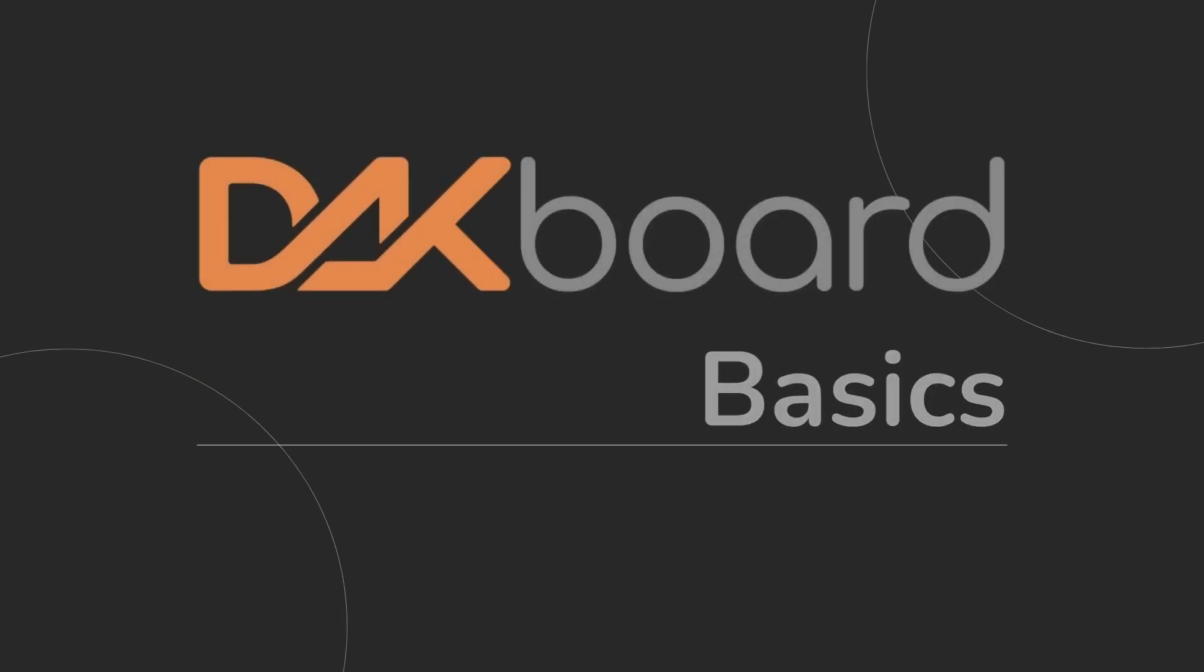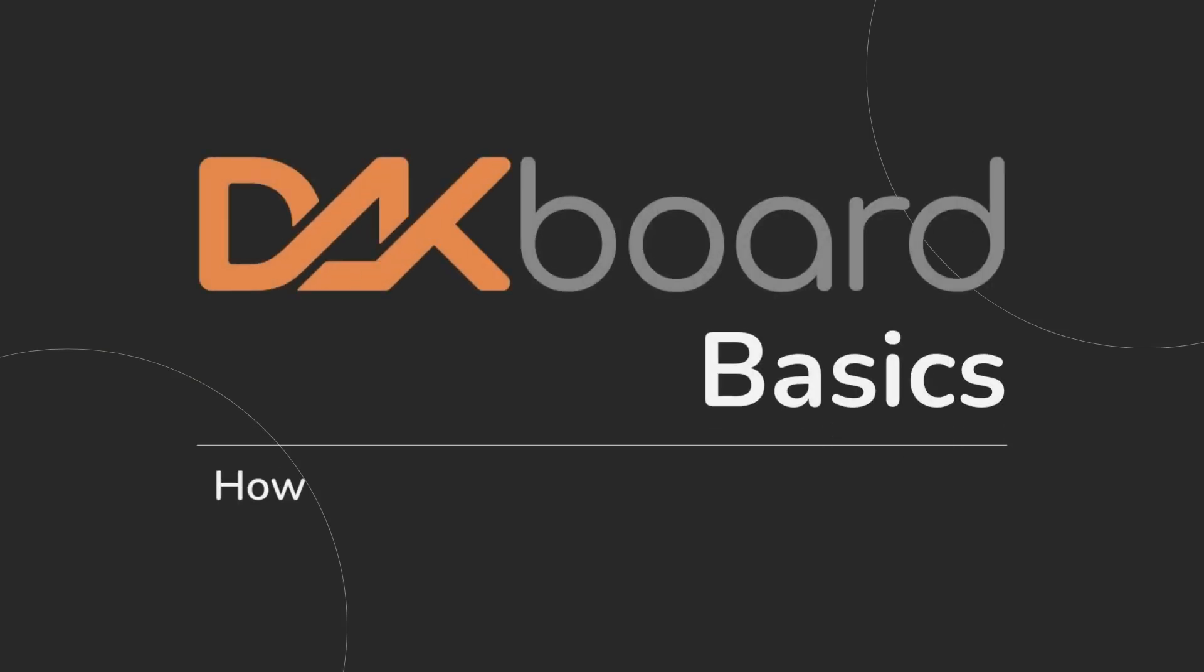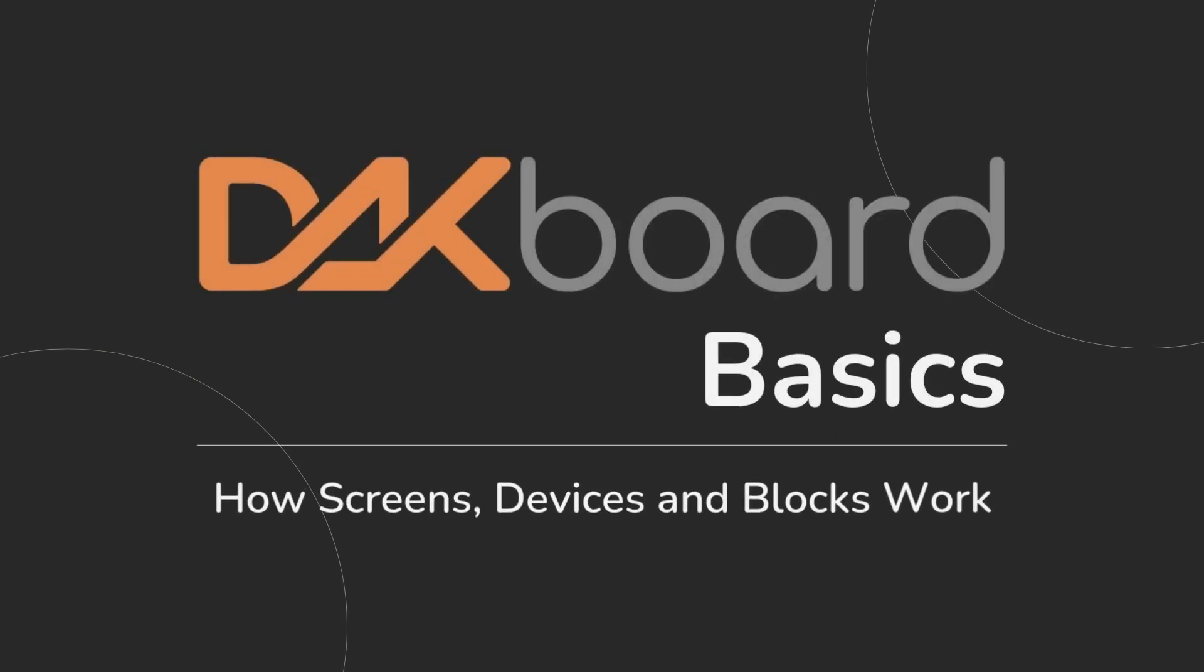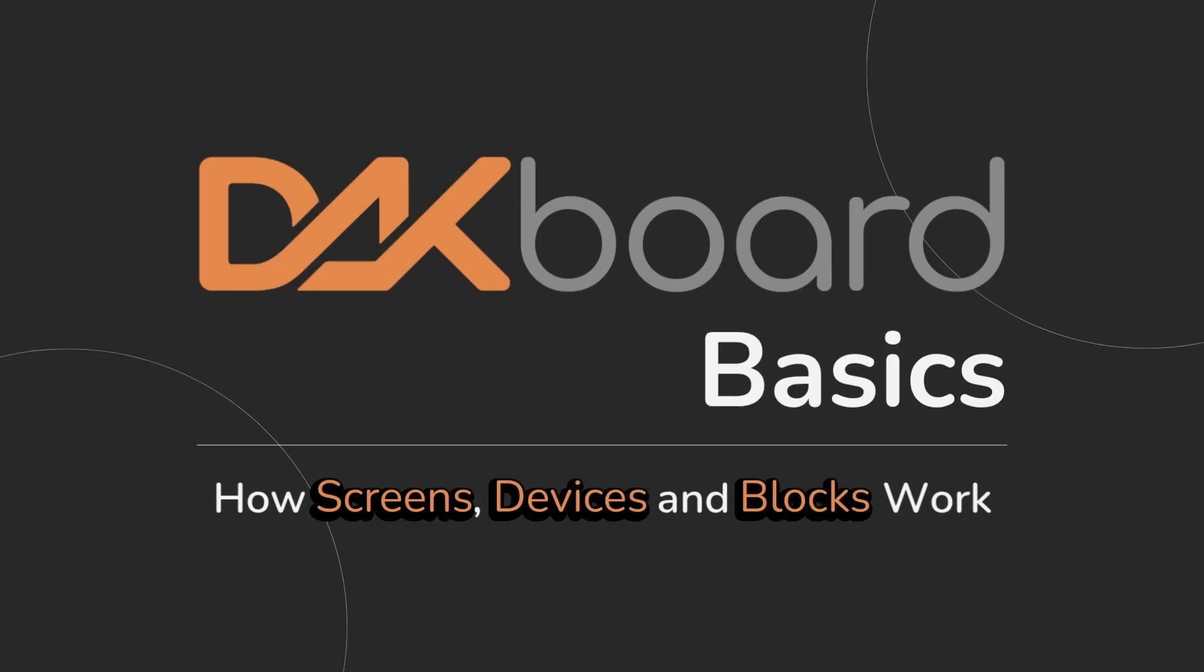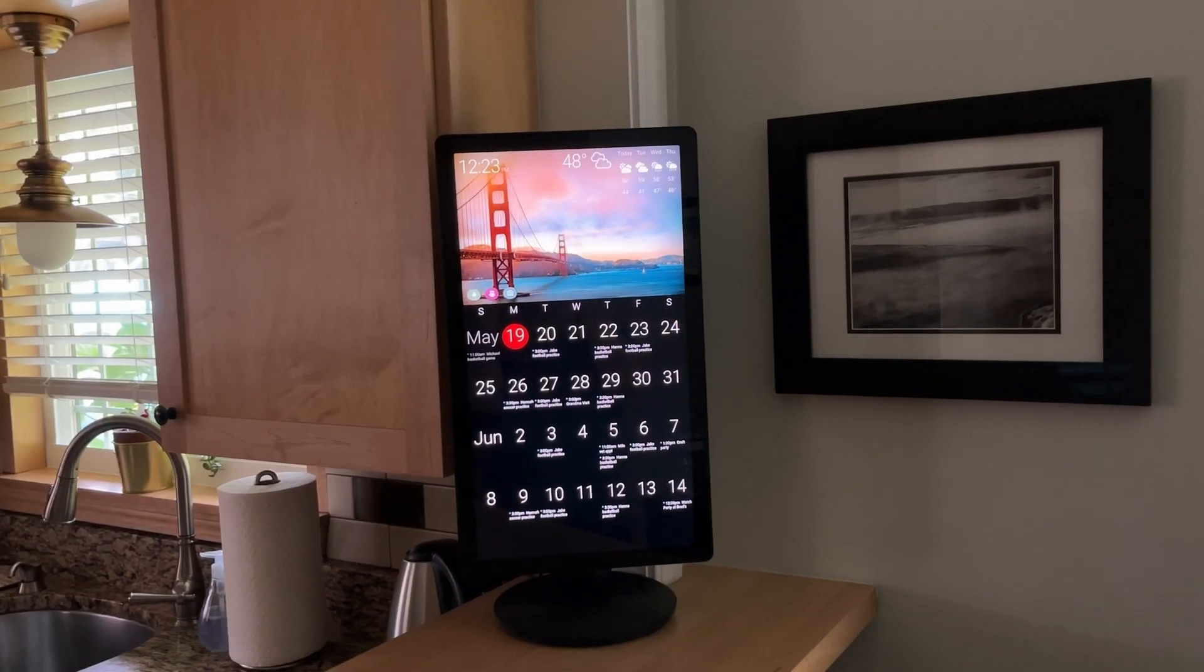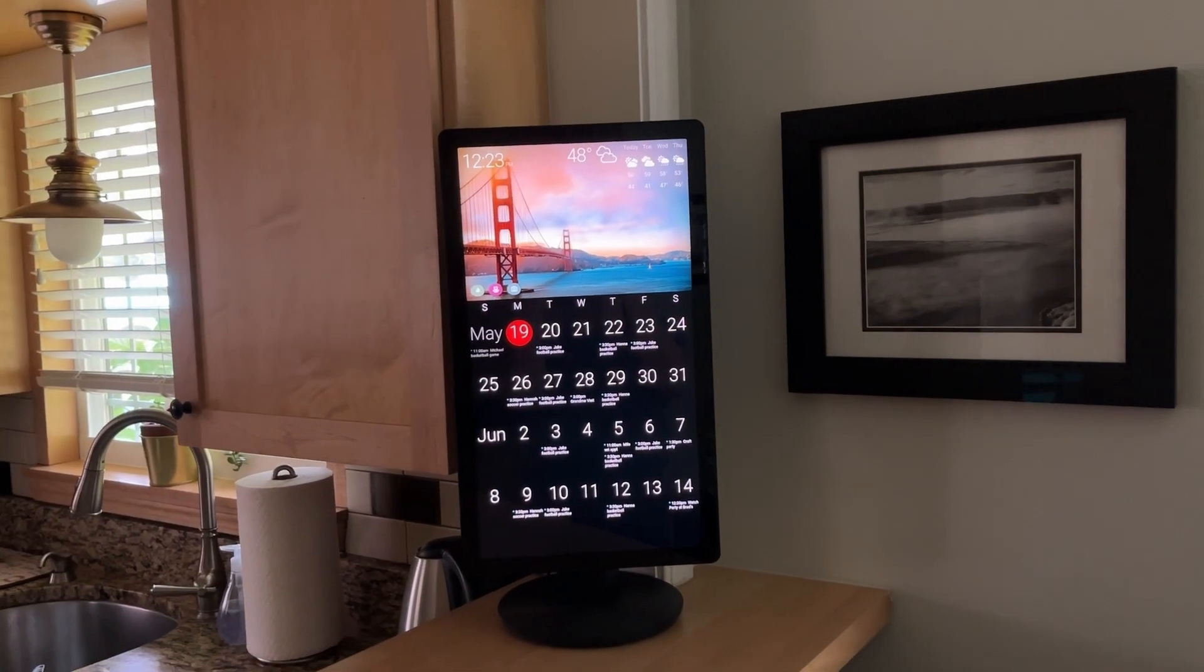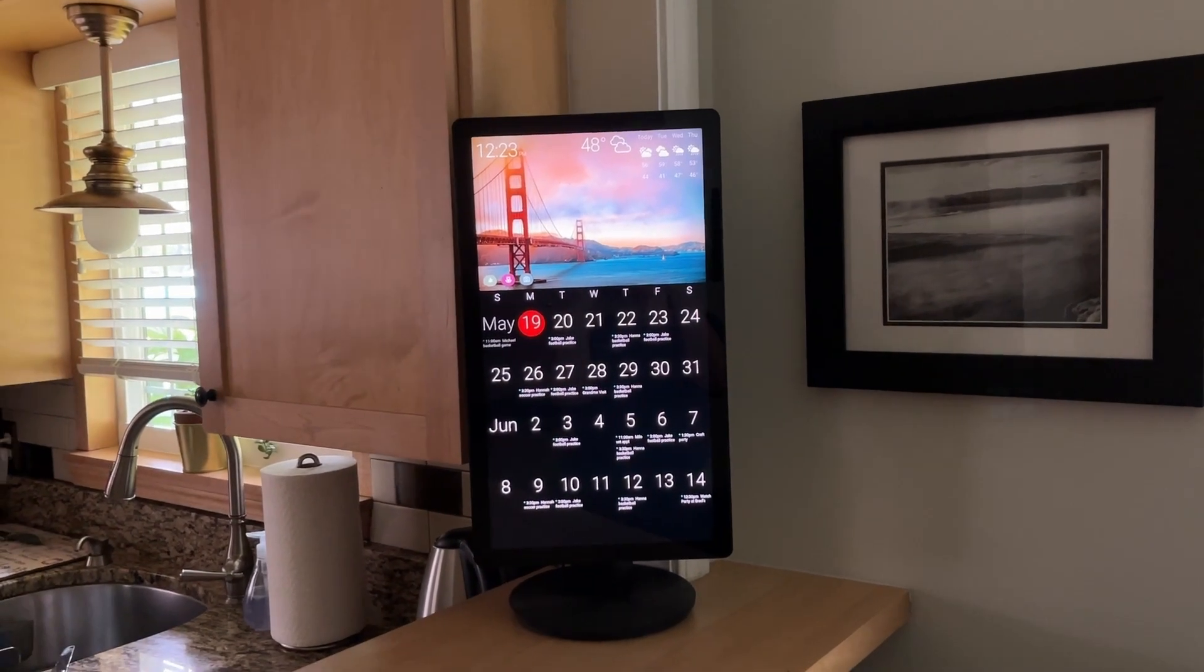Getting started with DACboard is easier than you think. In this guide, I'll walk you through screens, devices, and blocks, the key pieces that bring your custom display to life.